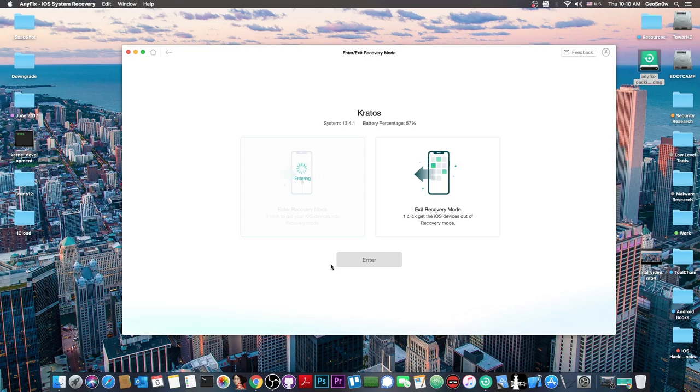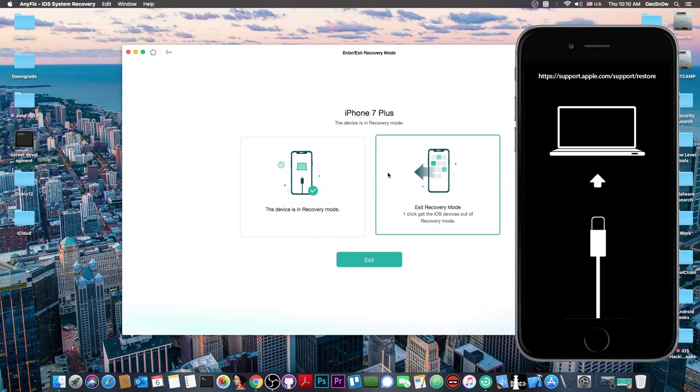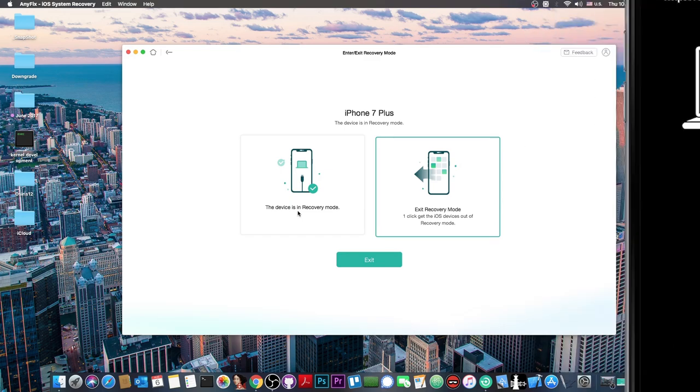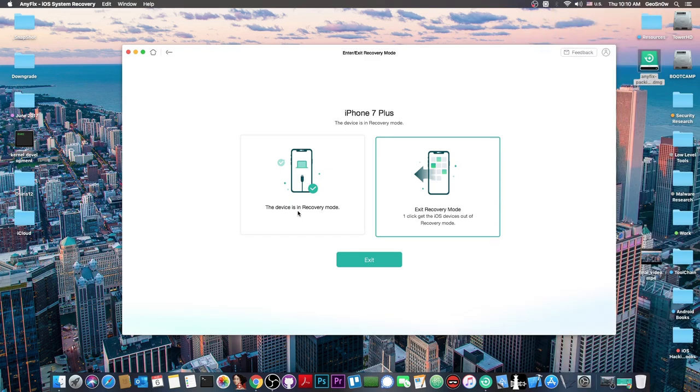You can see it enters recovery mode and my phone is now rebooting. There we go - it says the device is now in recovery mode. It's that simple to put the phone in recovery mode with this program.